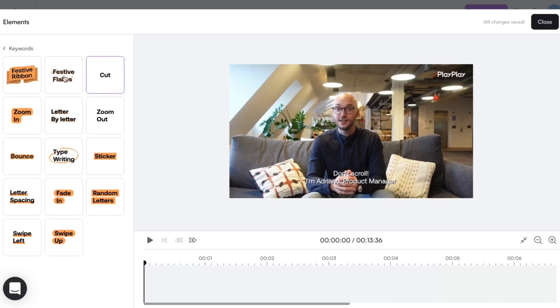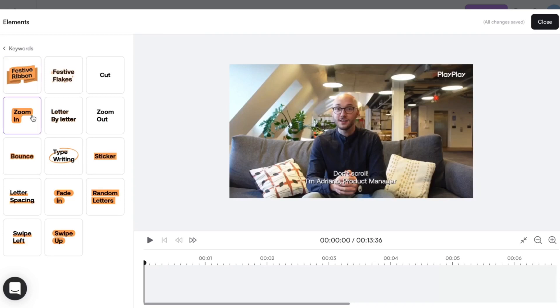By hovering over the items, I get a preview of the motion design. Beautiful! So let's choose this one.